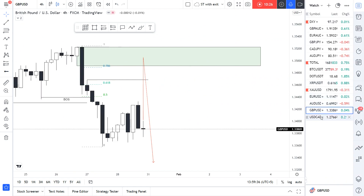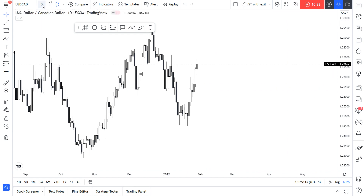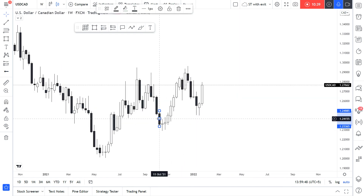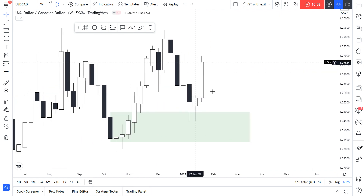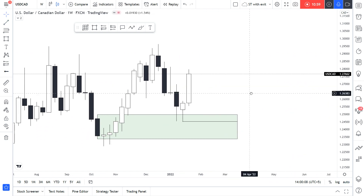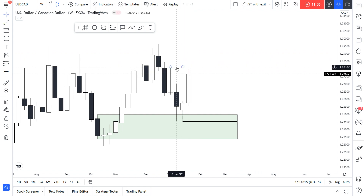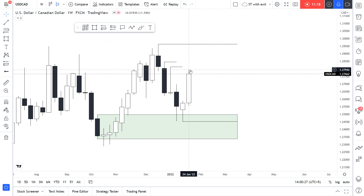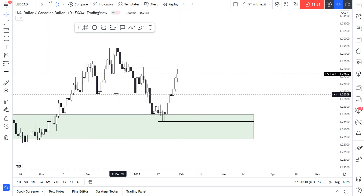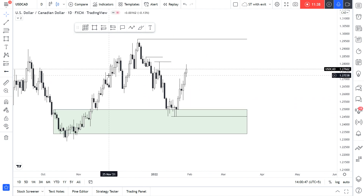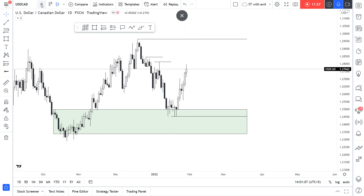Coming to USD/CAD — this is the most interesting one. On the weekly timeframe we did have this order block over here — the last bearish candle before the up move, the impulse to the upside. On the weekly timeframe we do have this liquidity pool and this liquidity pool, and we have these minor price ladders on the way. The price might sweep, take all of this liquidity, and then reverse to the downside. But for now, the upside liquidity is nearer, so I'm expecting the price to move to the upside first. CAD pairs most of the time tend to move very straightly without major reversals or pullbacks.